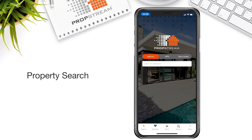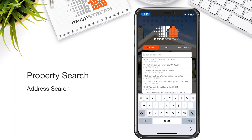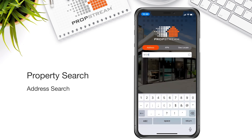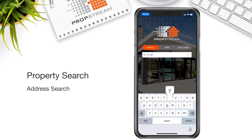Searching. The three searches you can perform with the PropStream mobile app are address, APN, and geolocate. The address search is meant for you to type in a specific address. As you are typing in that address, PropStream will provide you suggestions to help you get to the property details much faster.